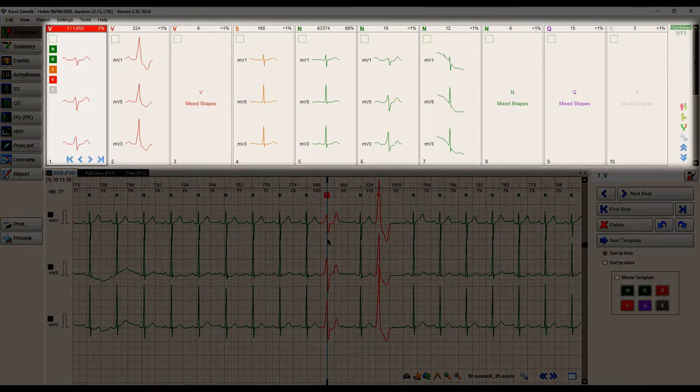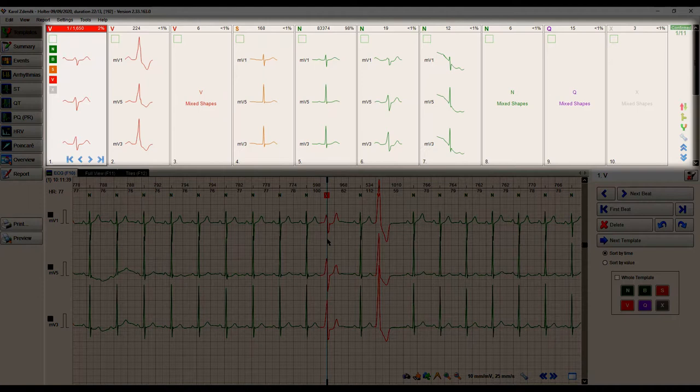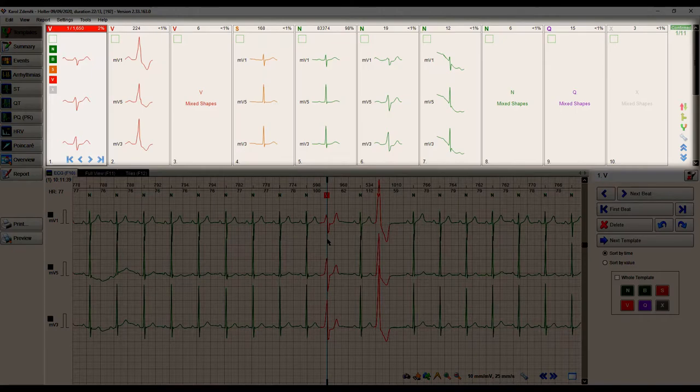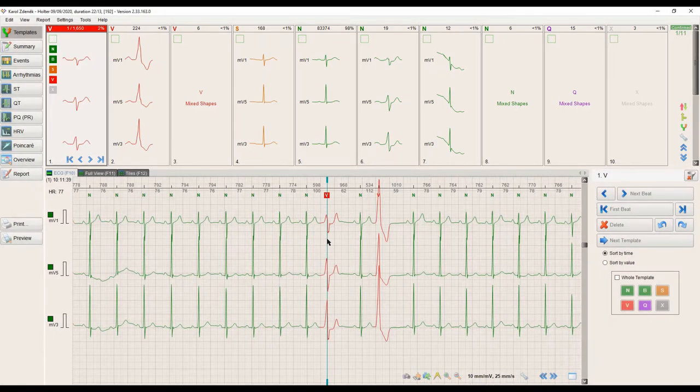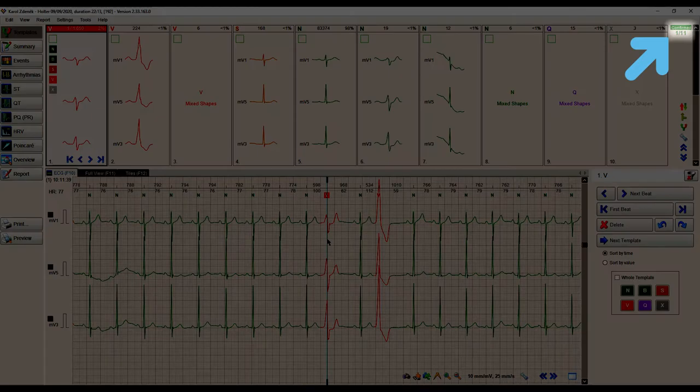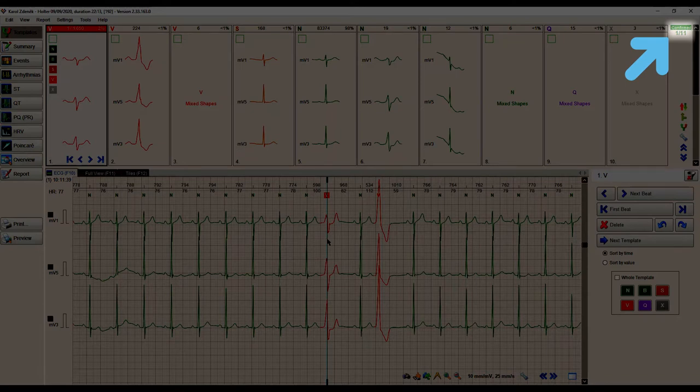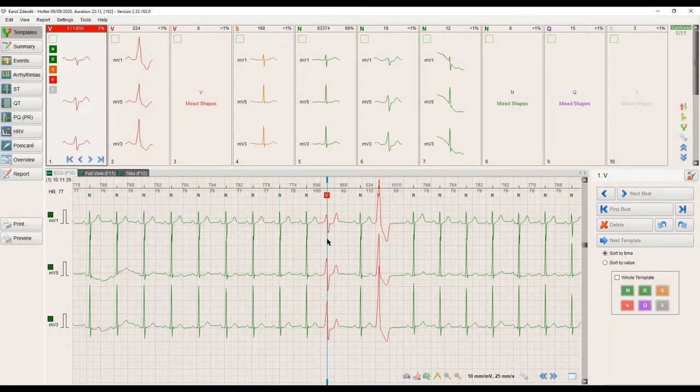All beats from the Holter ECG record are automatically divided into distinct groups based on their shape and ECG classification. In this case, we have 11 templates arranged in order from pathological to normal.